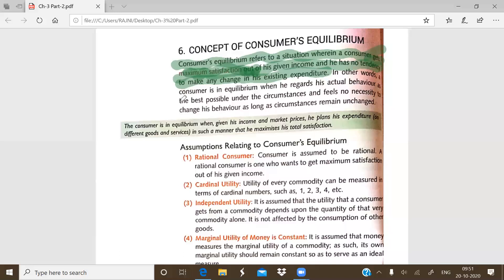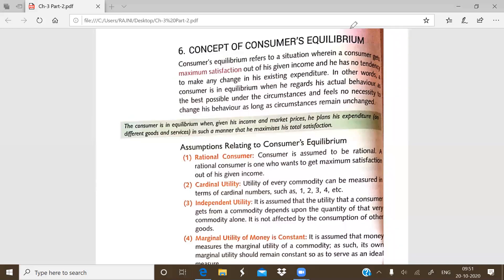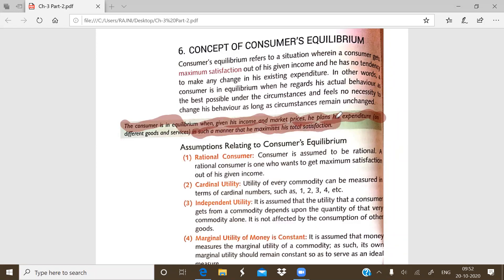So he is behaving in the best possible manner. When the consumer is in equilibrium, given his income and market prices, he plans his expenditures in such a way that he maximizes his total satisfaction. Simply put, the consumer is in equilibrium when, given his income and market prices, he plans his expenditures in such a manner that he maximizes his total satisfaction.